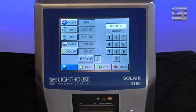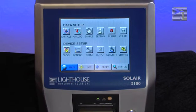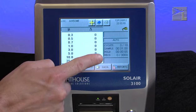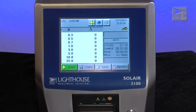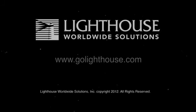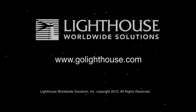Once you've selected your sample parameters, press the back button to return to the configuration screen, or press the main button to return to the main screen. On the right-hand side of the main screen you can review the sample parameters you have set — cycles, sample, and hold. That concludes the training on configuring the settings functions for the Solaire line of particle counters from Lighthouse. For more information on Lighthouse products, go to www.golighthouse.com.